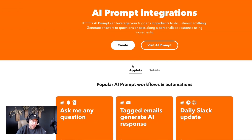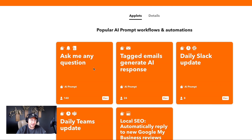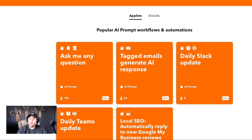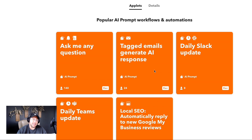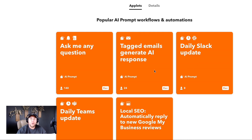Some popular AI workflows we've got: ask me any question, which uses the IFTTT note tool along with the IFTTT notification to basically turn your phone into an AI tool, where instead of going to Google, you just ask your IFTTT AI prompt any question and it returns an answer. You can also do tagged emails to generate an AI response — as you're going through emails every day and can't think of what to respond, you tag specific ones and it will generate a response, which you can then edit and send back.